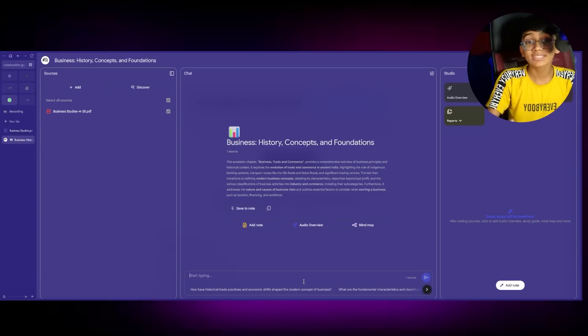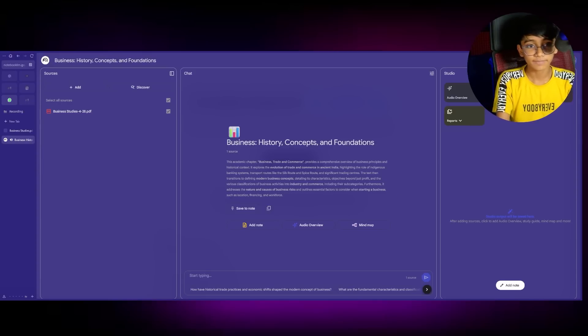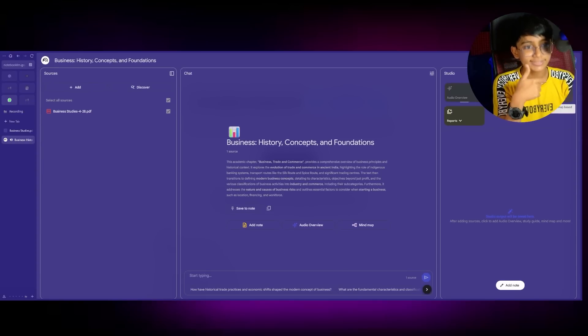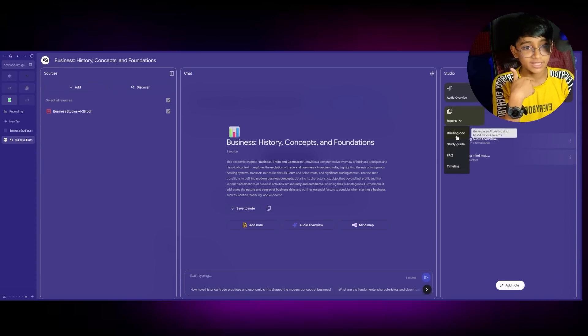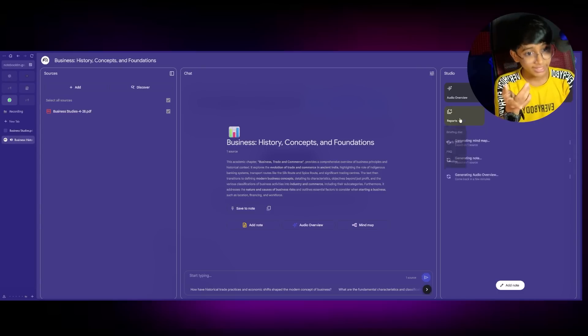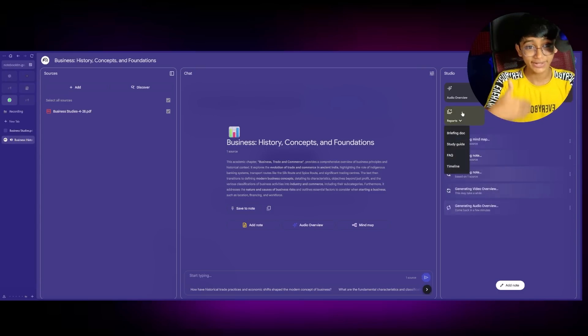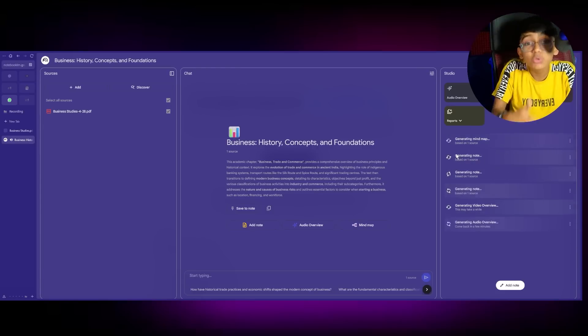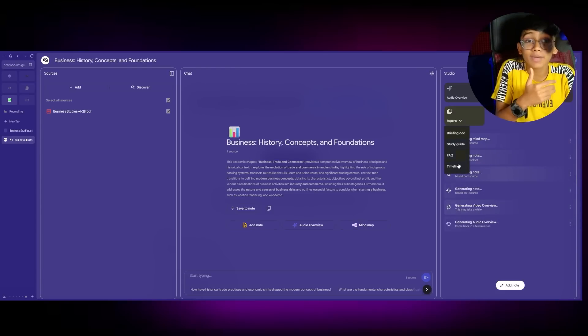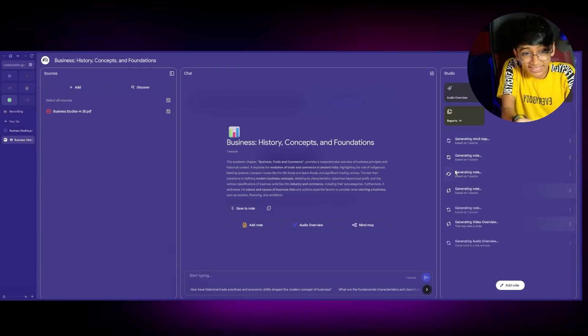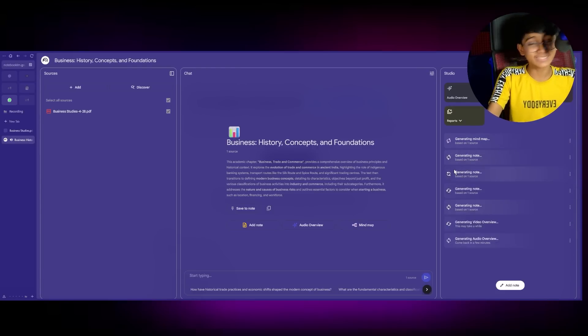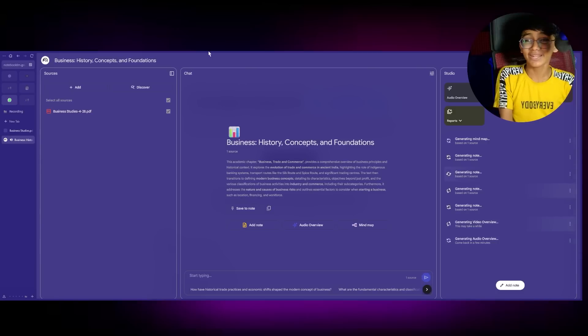So this AI has everything. This is the podcast. This is the video. This is the mind map. This is the briefing document. Study guide on how to study. FAQ. Questions we might have. And even timeline. I don't know if this has dates, but also that.